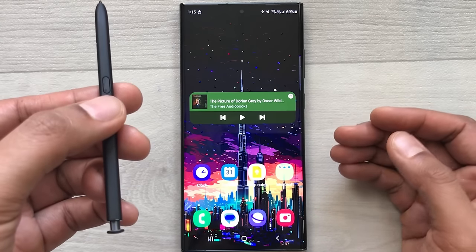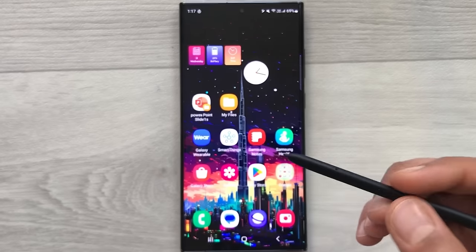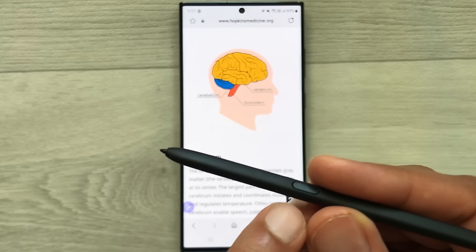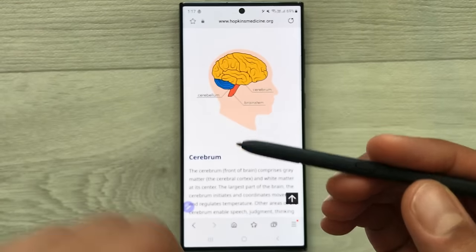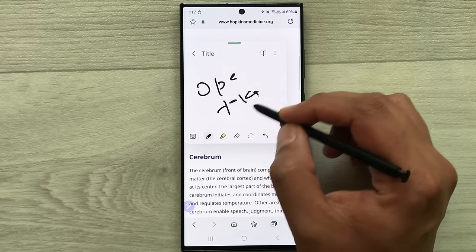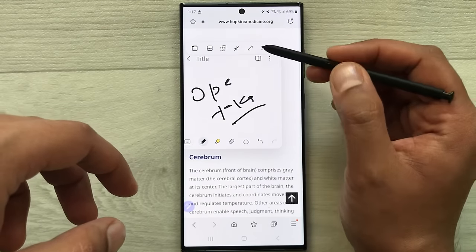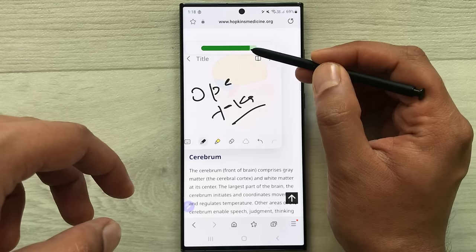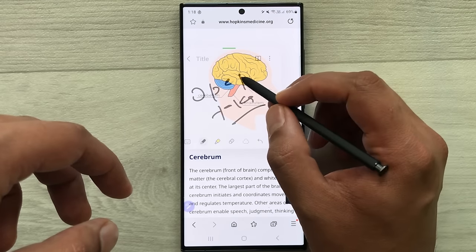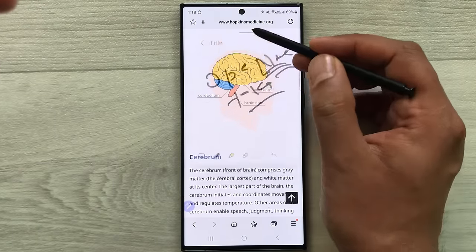The next tip is using your S Pen button to take notes over different apps. For example, open your internet browser, press the S Pen button, and double tap the screen to open a notes overlay. You can take notes while viewing the app behind. If the notes block the view, select the opacity option in the bar and reduce the opacity so you can see the app behind. You can also change the notes' position, size, or make it full screen.